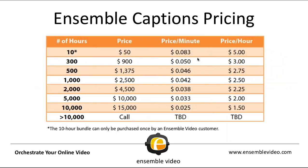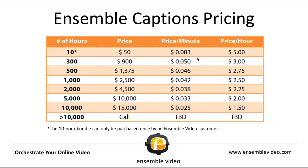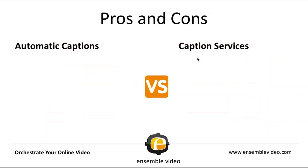Now, digging a little bit deeper into Ensemble Captions pricing, you can see the pricing ladder here. So on the left, you have the number of hours. There is a 10-hour trial that you can get for $50. After that, you're going to get a much better price on these captions. So if we look at the $300 level, that's going to be $900 or about five cents a minute. As you can see, we have levels that go all the way up to 10,000 hours. Again, our goal here is to make automatic captioning as affordable as possible. And also, I should mention that this is not a use it or lose it type feature. So this is more like filling up your car with gasoline. And as soon as you run out, you can fill it back up.